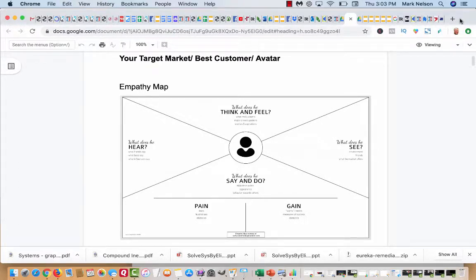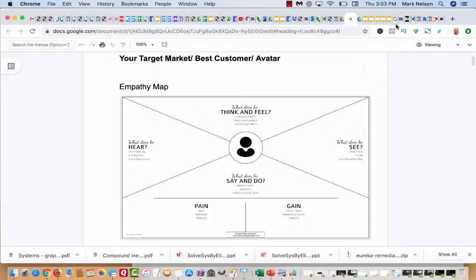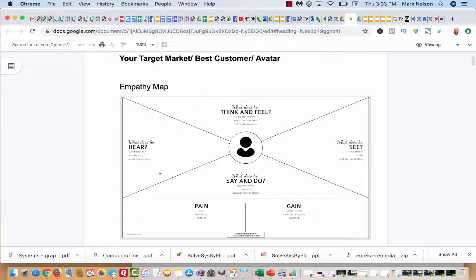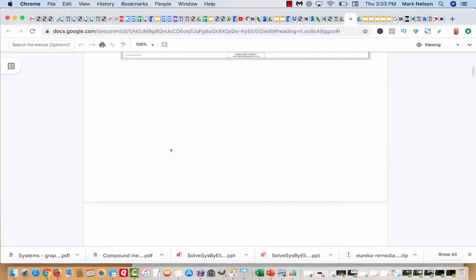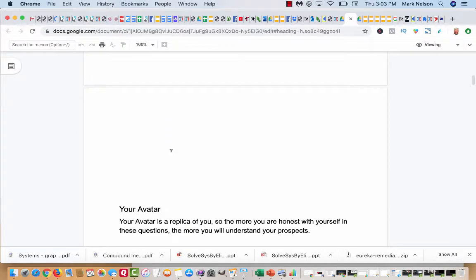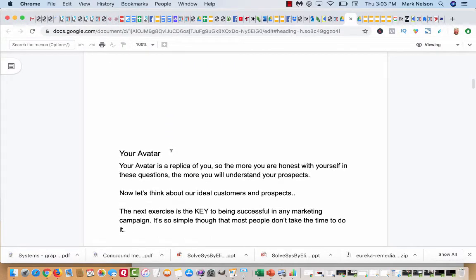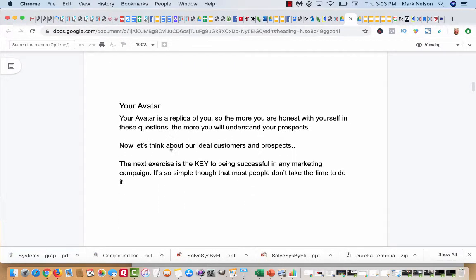This is your empathy map. An empathy map is just talking about your perfect customer. What does he think and feel? What does he see? What has he gained? What is the pain? What does he or she hear? So as I go through this, I'm going to ask you some different questions about your avatar.